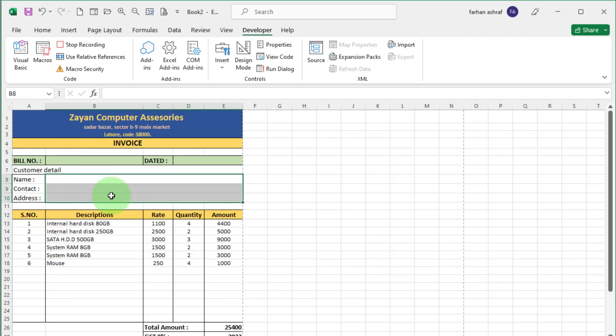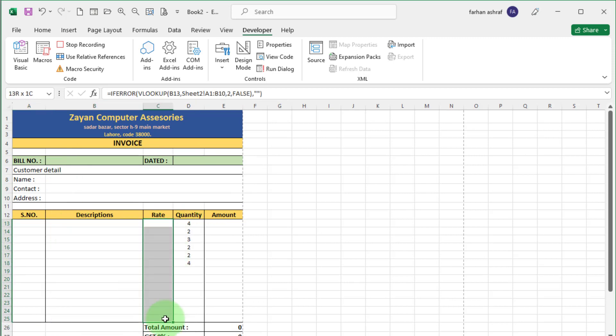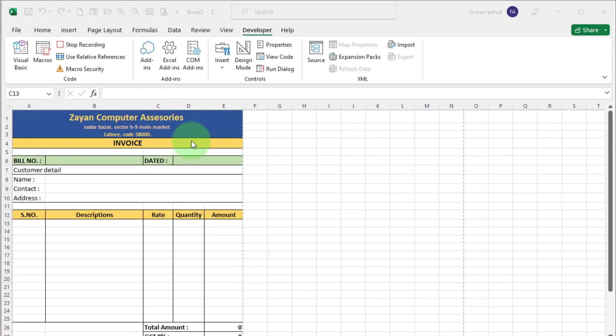Select record one by one and delete this record. Like this. After delete record, stop macro.